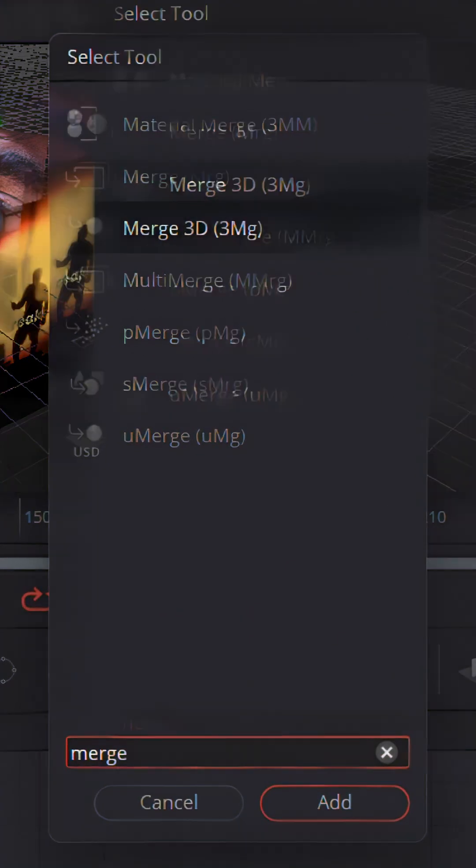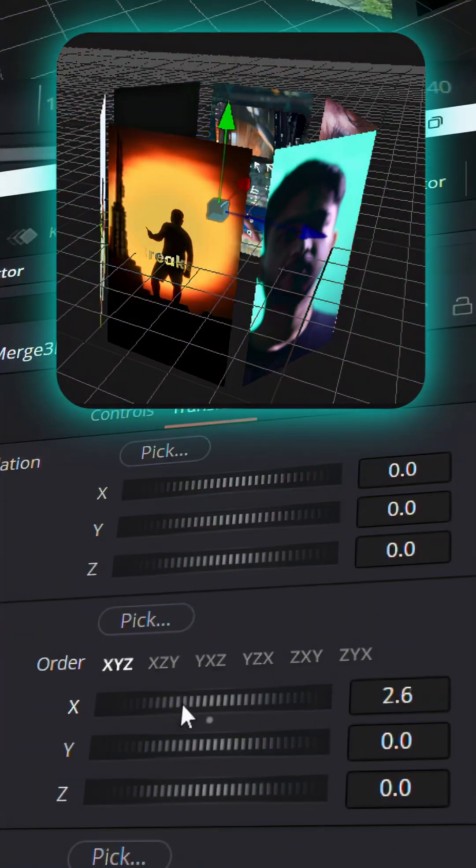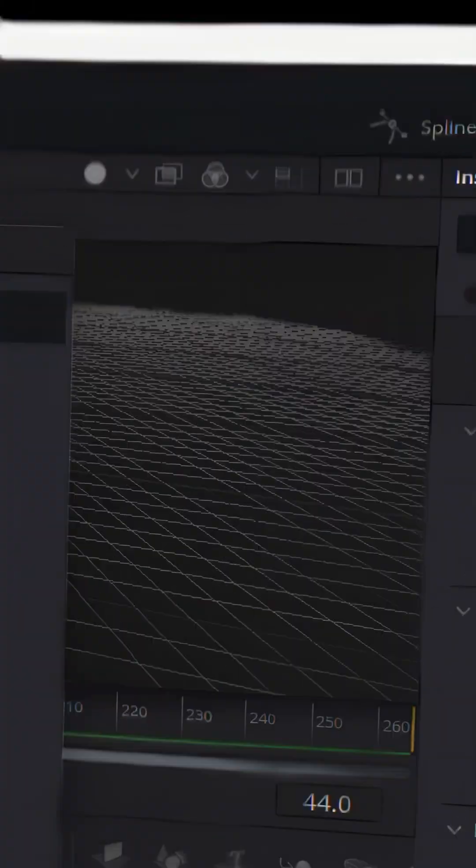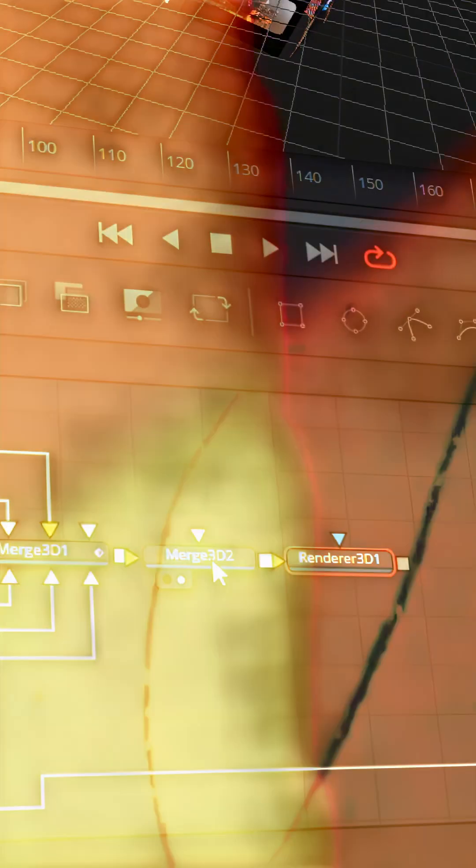Now set keyframes and animate it for the final output. Add another merge 3D node to add the tilt angle, and add a renderer 3D node. And you are all done.